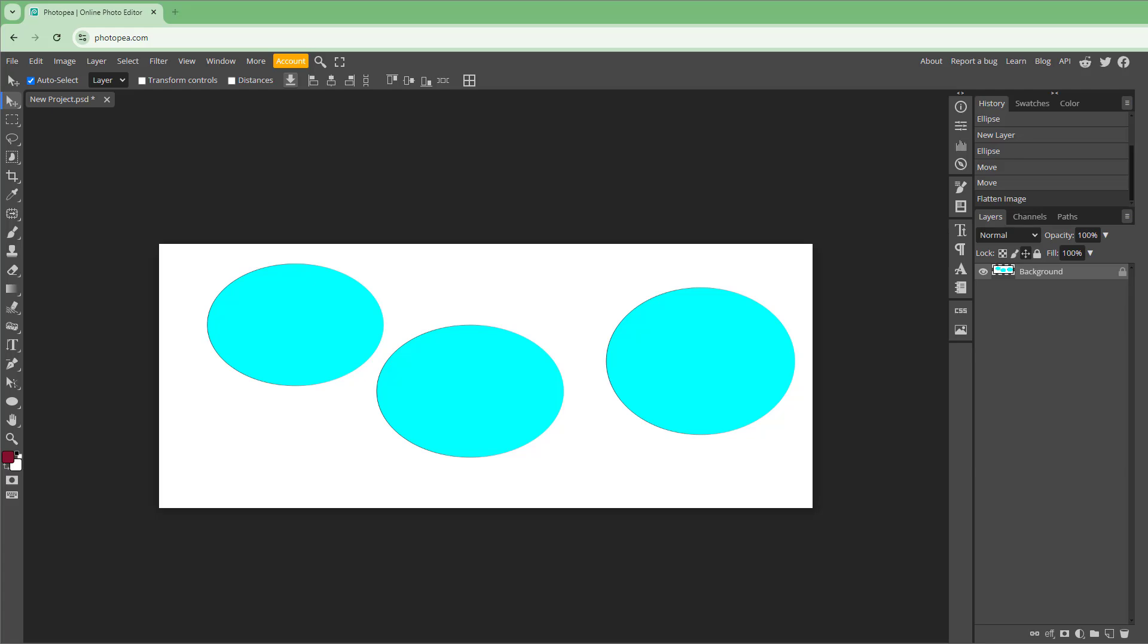Once you flatten it out, everything merges together as you can see. And that is how you can merge down and flatten layers inside Photopea. I hope you learned something. As always, please like, comment, share, and subscribe.